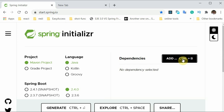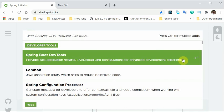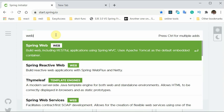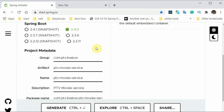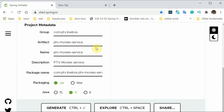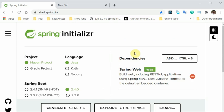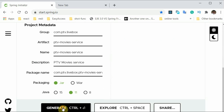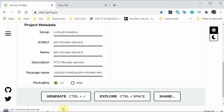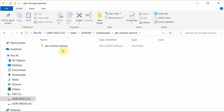Now let's add a dependency. We add web because this is going to be a web service. If you want to add more dependencies you can do so here. Let's download this project — it's downloaded and extracted.